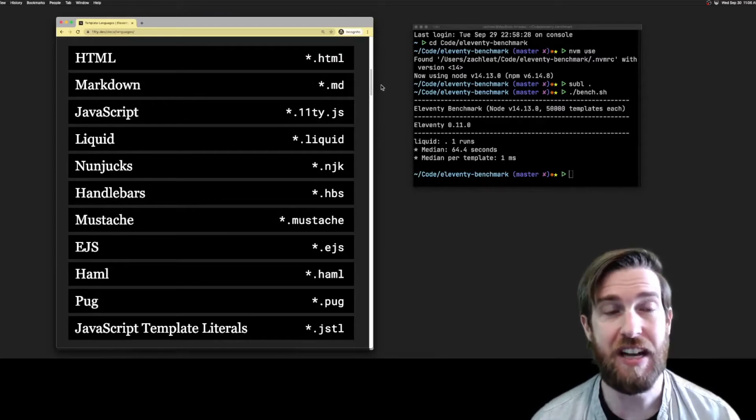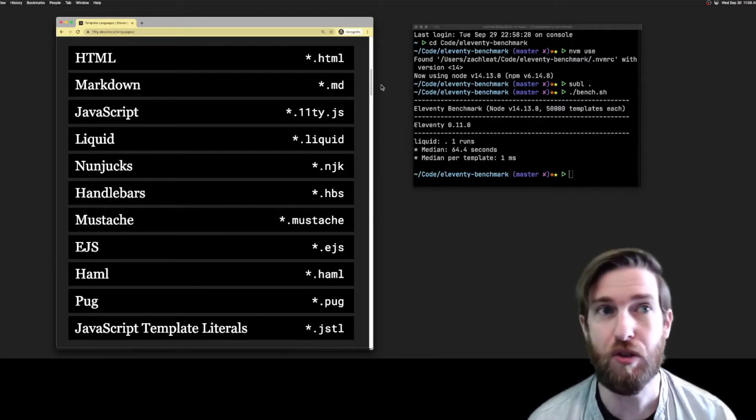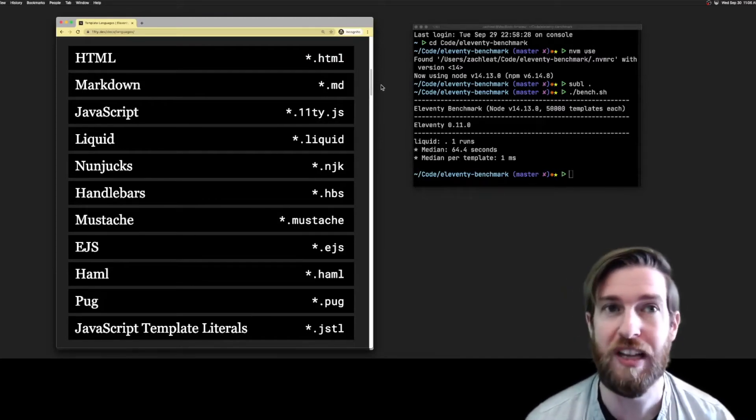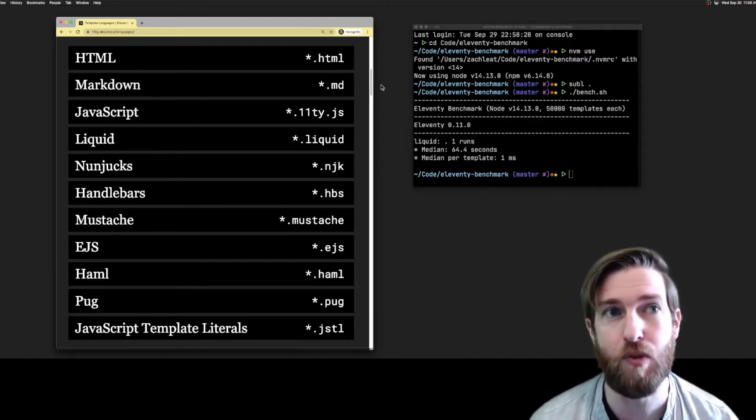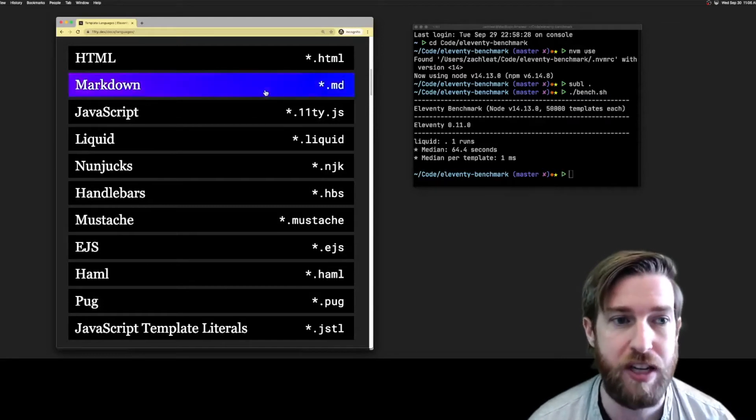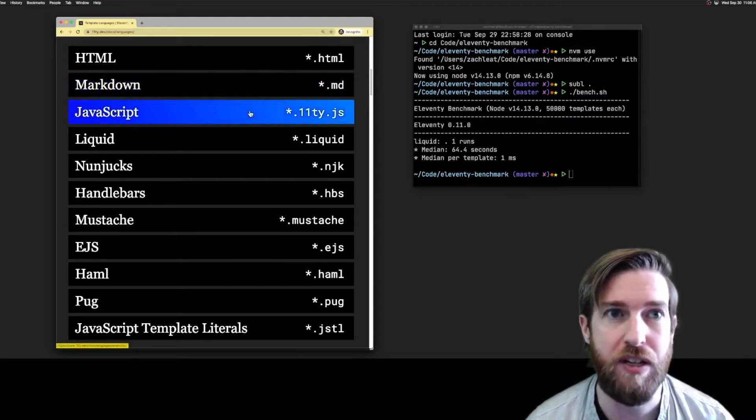Eleventy isn't tightly coupled to a single template language either. We support 11 template types right out of the box, including Markdown and plain JavaScript.